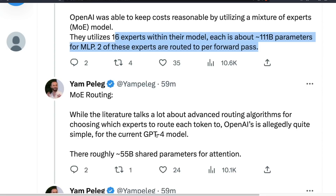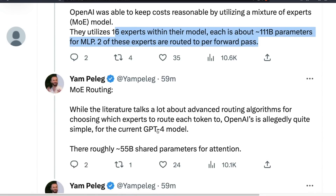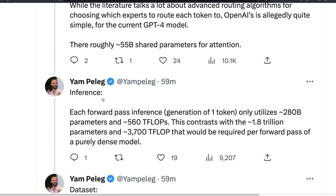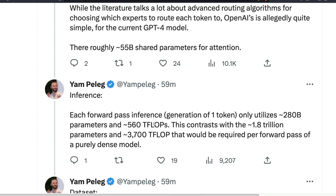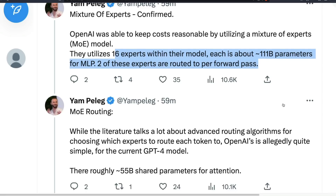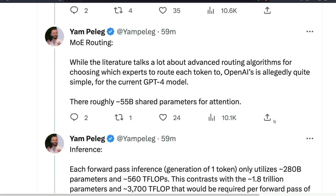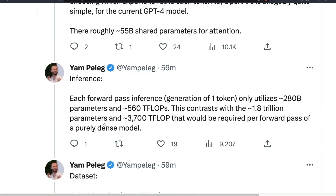OpenAI probably used a simple routing approach. For inference, each forward pass — generation of one token — only utilizes 280 billion parameters. So even though the model itself is a 1.8 trillion parameter model, inference uses only 280 billion parameters, equivalent to 560 teraflops. This contrasts with a purely dense 1.8 trillion parameter model, which would require 3,700 teraflops — meaning the MOE approach dramatically reduces computational requirements.